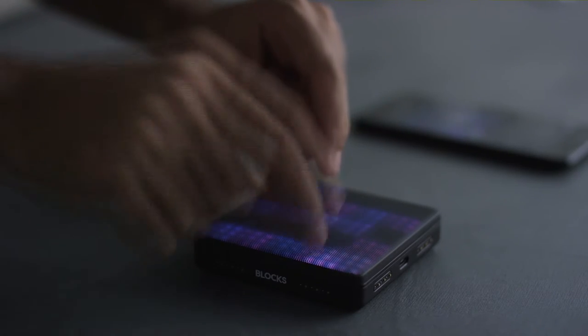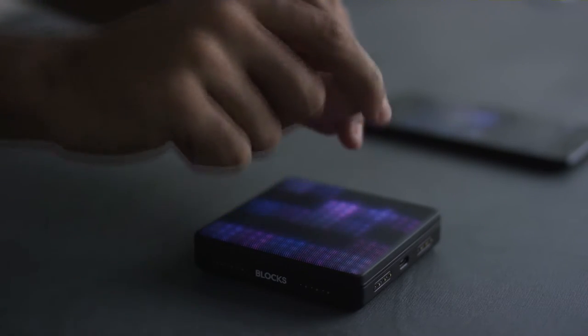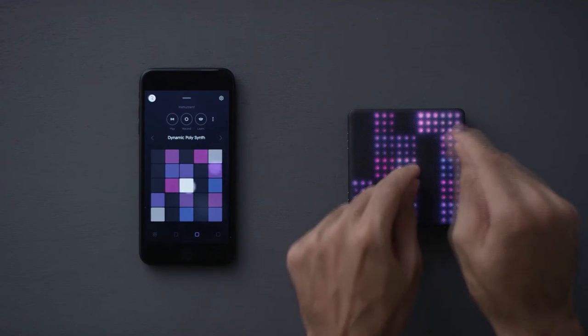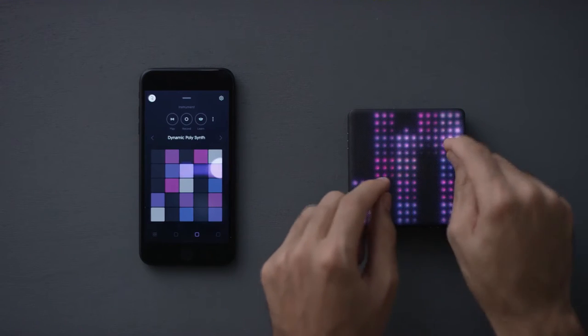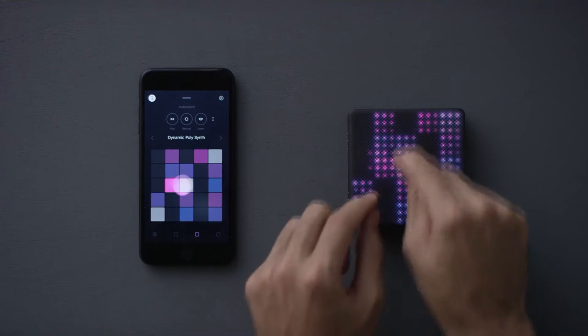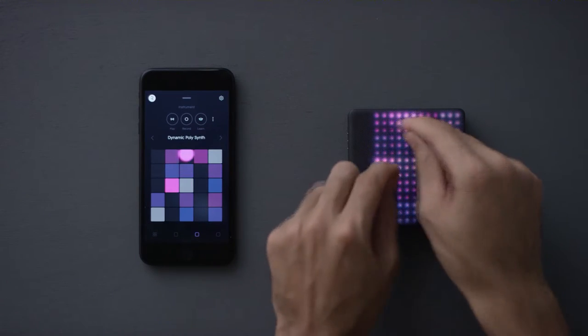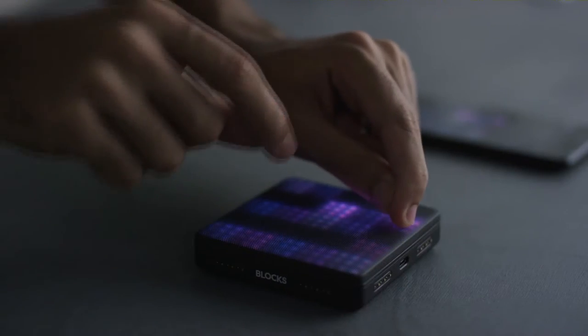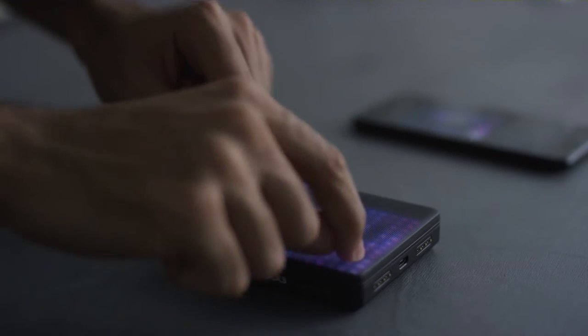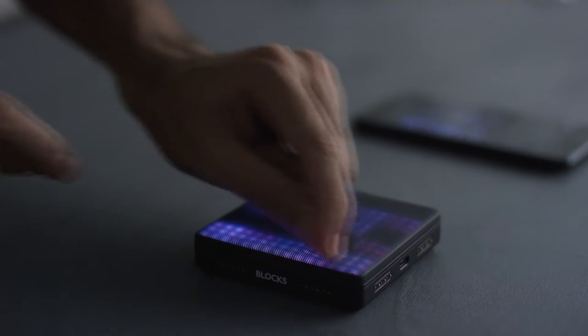Meet Rolly Blocks, an intuitive and powerful way to shape music, whether you're a beginner or a professional. It's wireless, handheld, and lightweight, so you can take it anywhere.